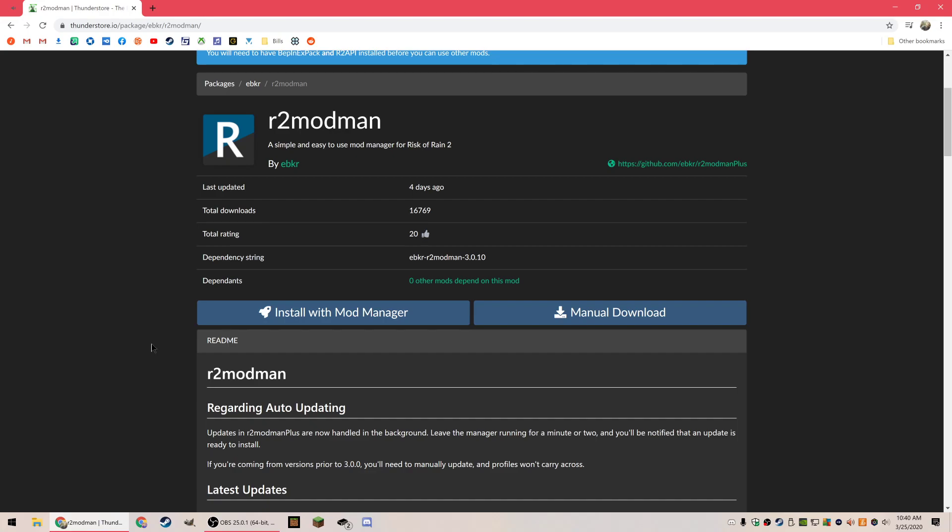The first thing you want to do is click the link in the description and get to this Thunderstore page. This is the mod manager.